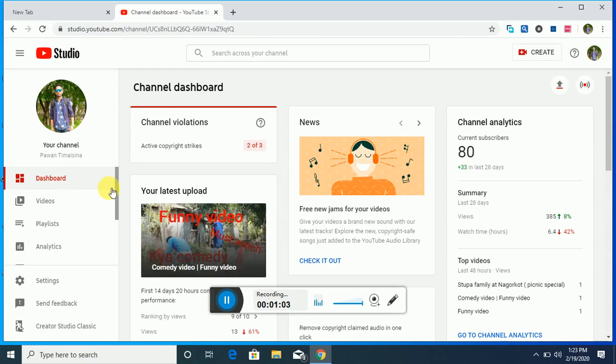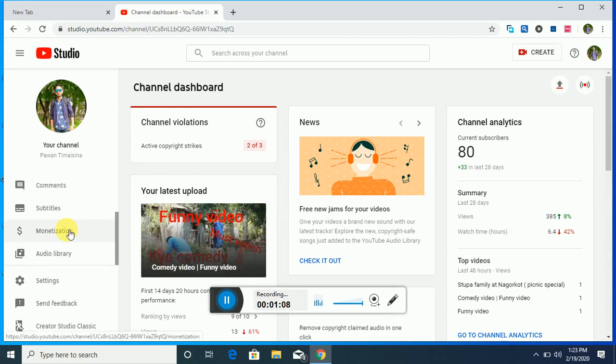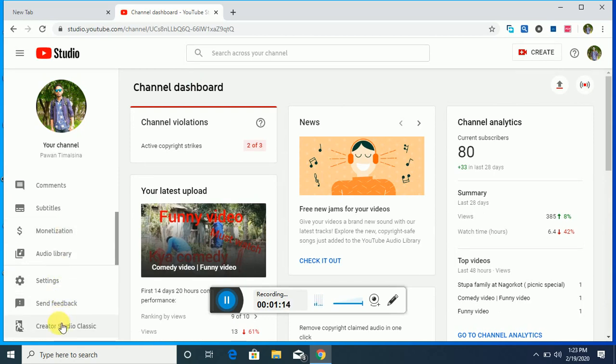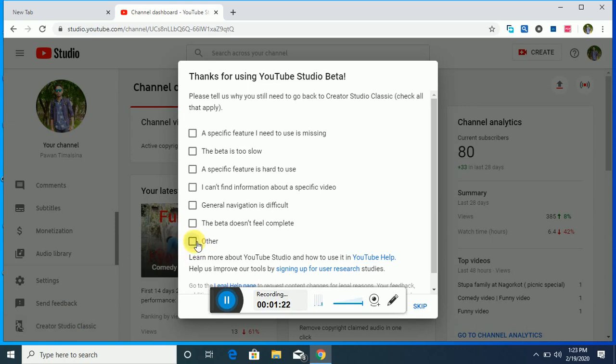As you can see here, my dashboard. You can see monetization strategy, and you have to go to this section, Creator Studio Classic, and press it. You have to press here in Others and submit here.